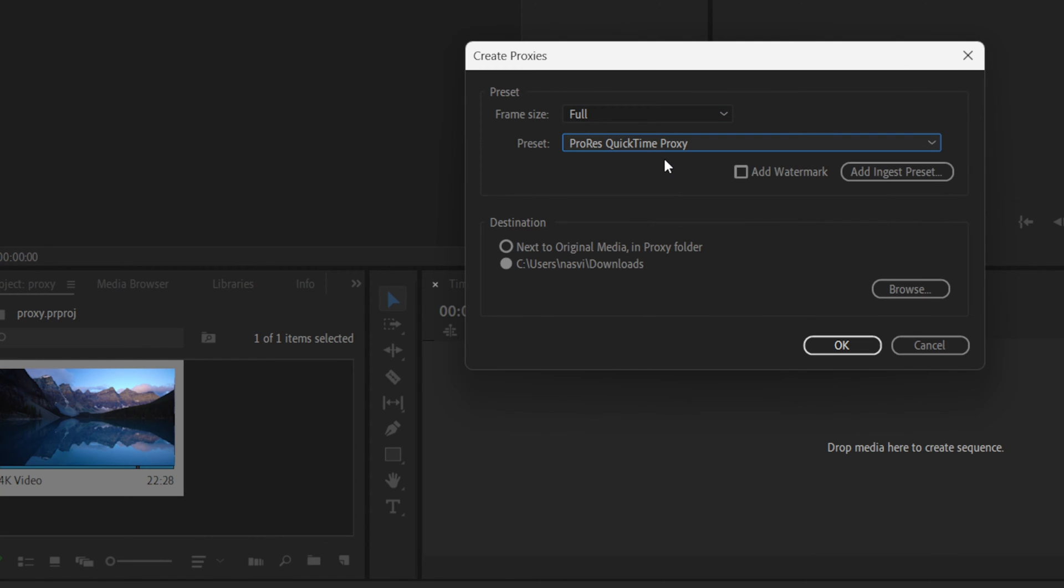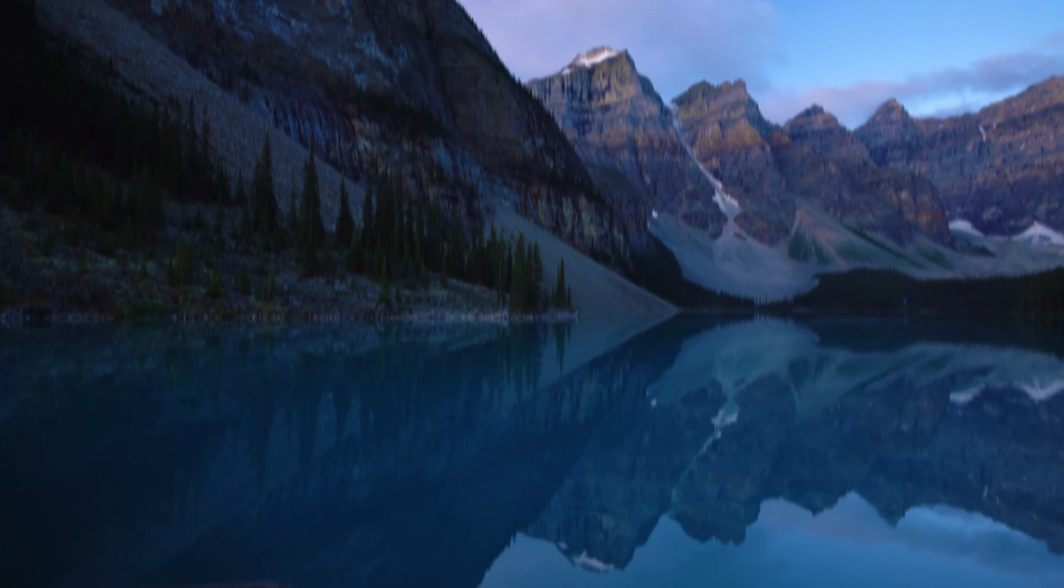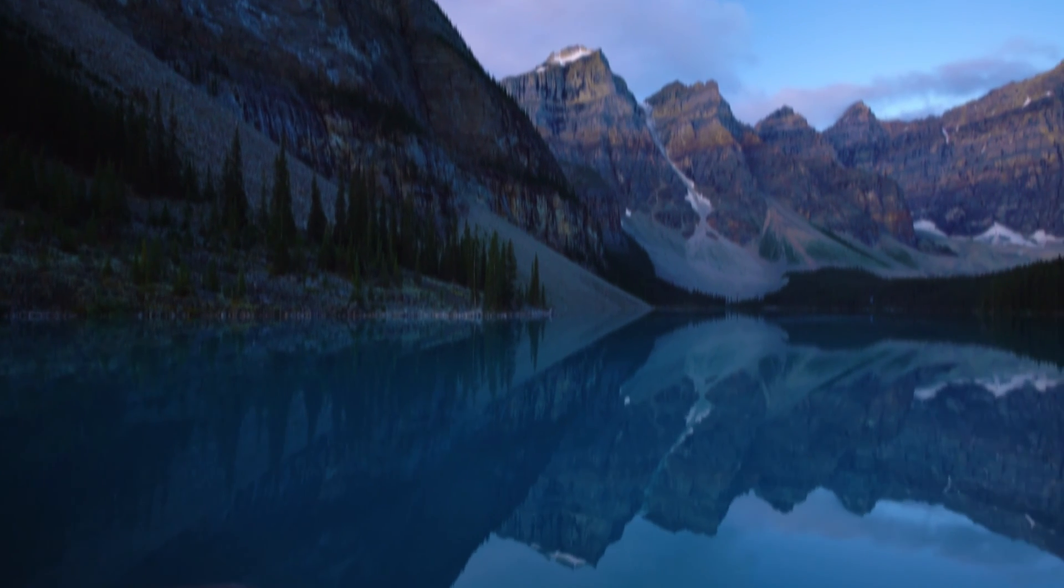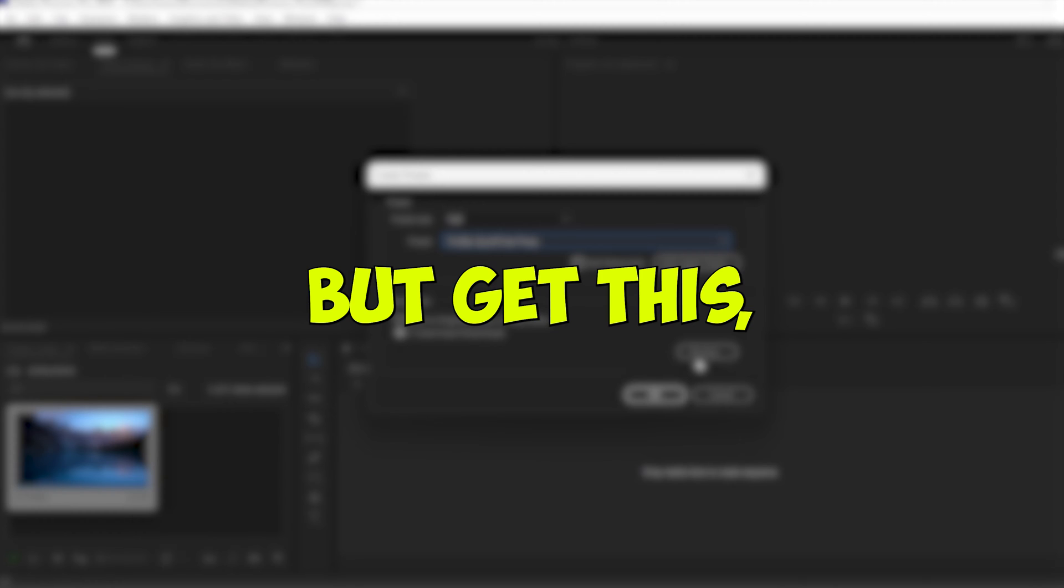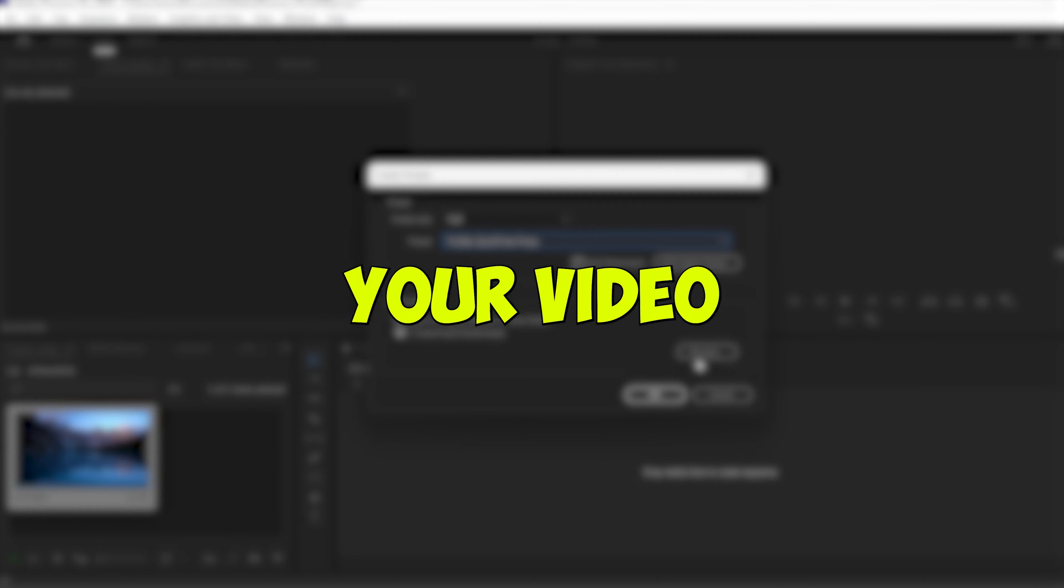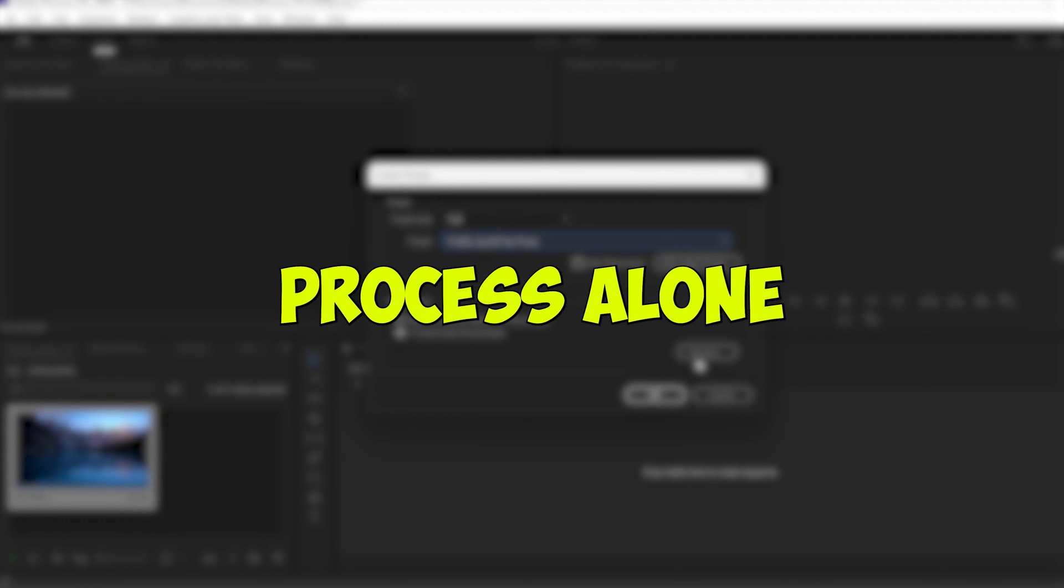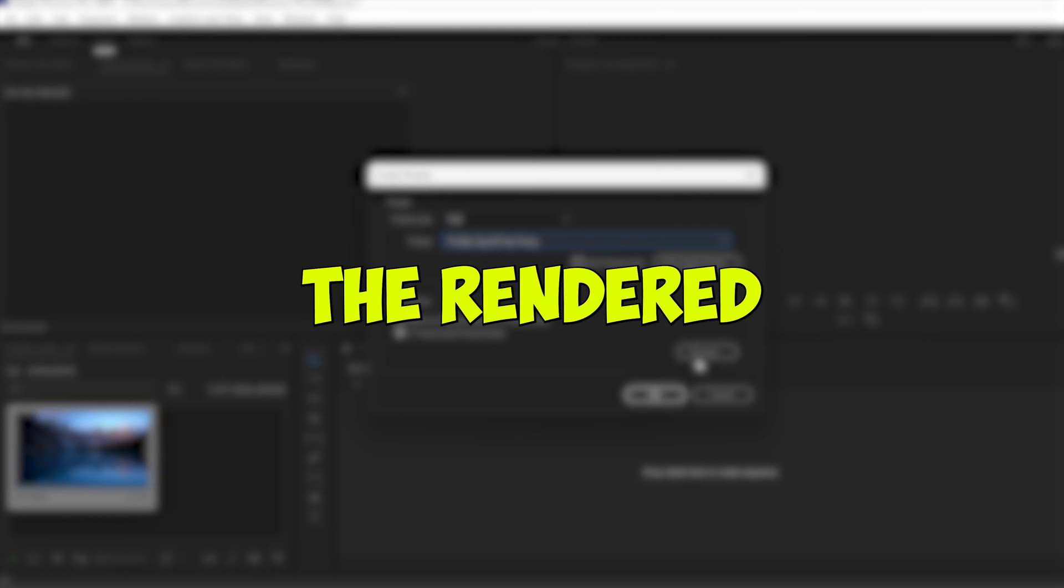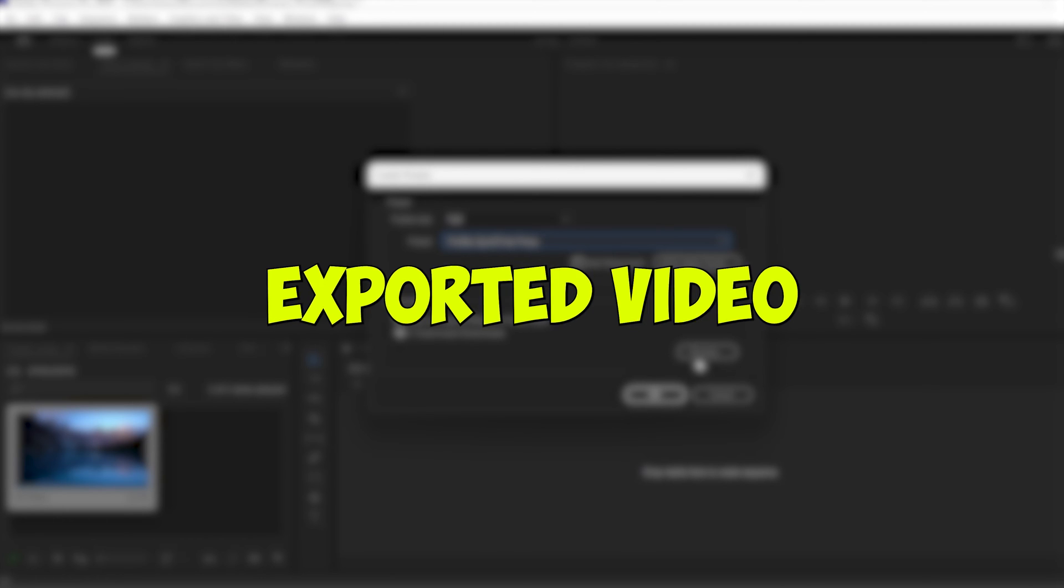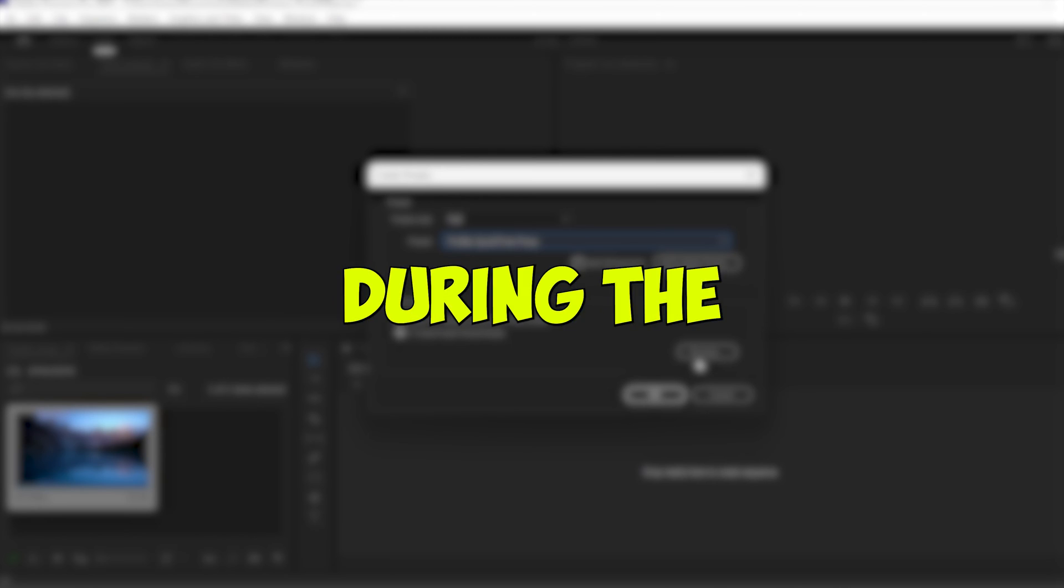Now choose where your proxy files will be on your PC. Proxies are essentially lower resolution copies of your original video files, but get this: you use these lower versions of your video clips during the editing process alone, but the quality of the rendered or the final exported video will not be affected by the use of these proxies.